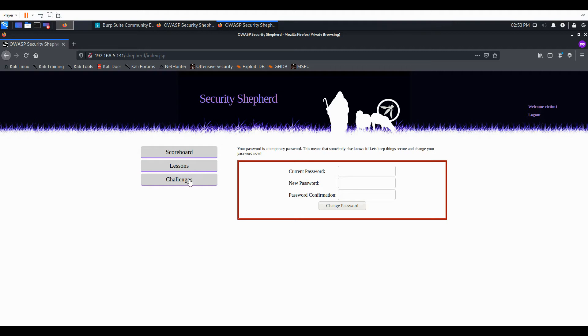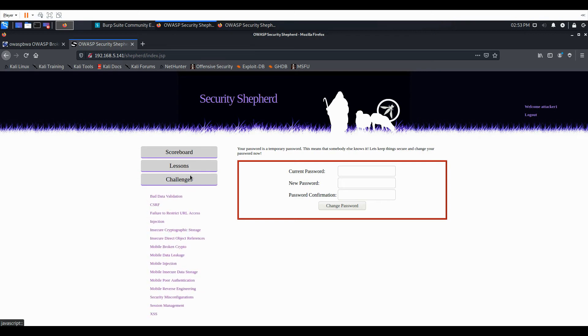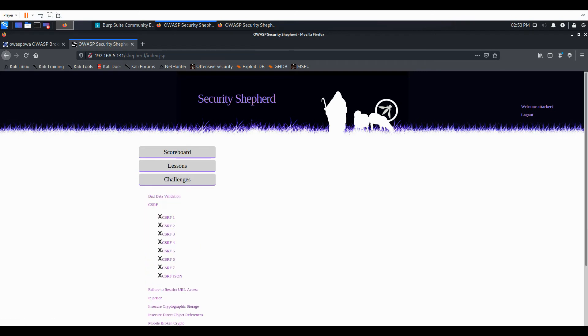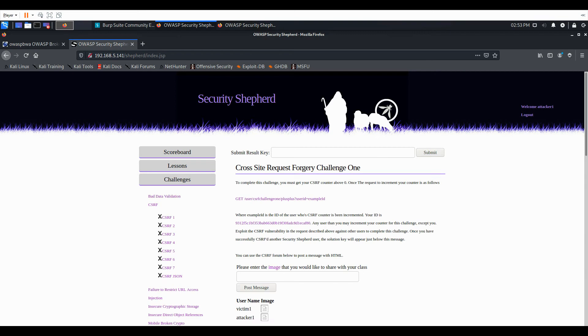So let's go ahead and go to your attacker session and go to CSRF1. And you can see the directions are we must get our CSRF counter above zero. Once request increments our counter as follows.